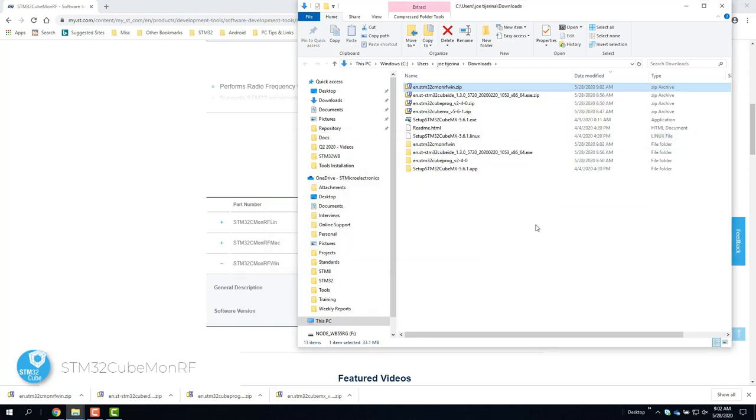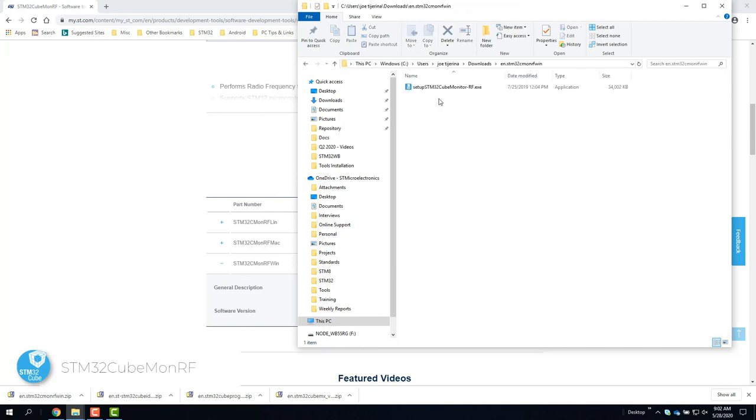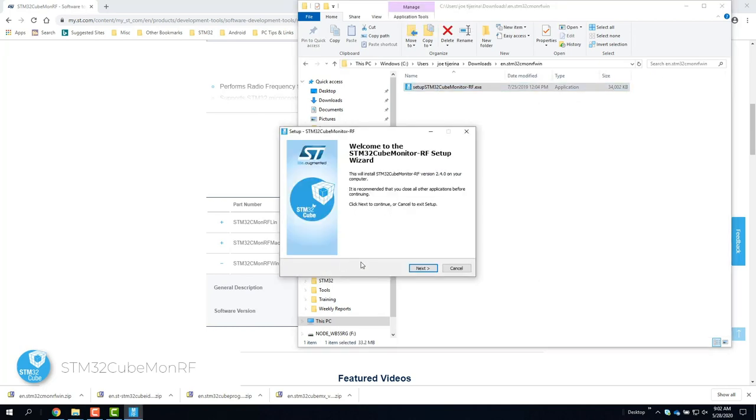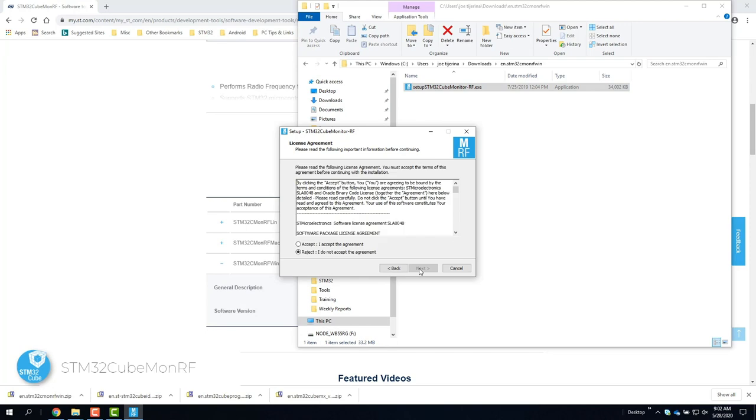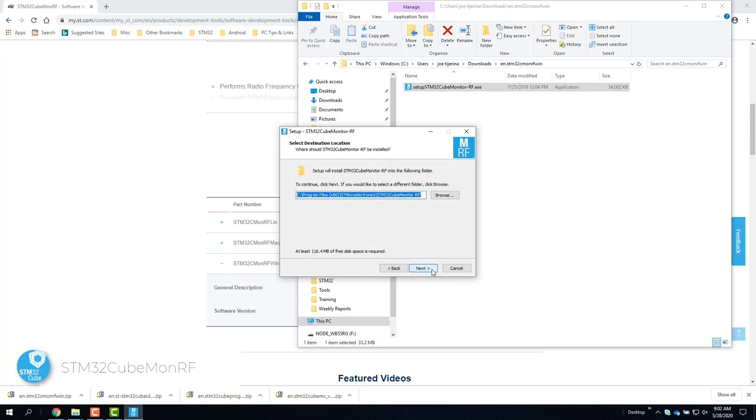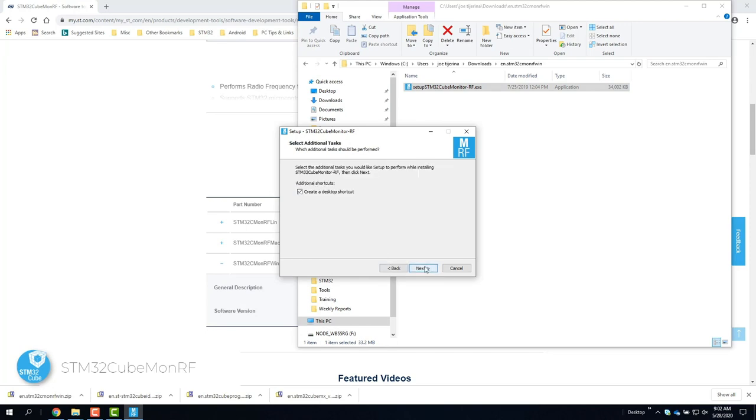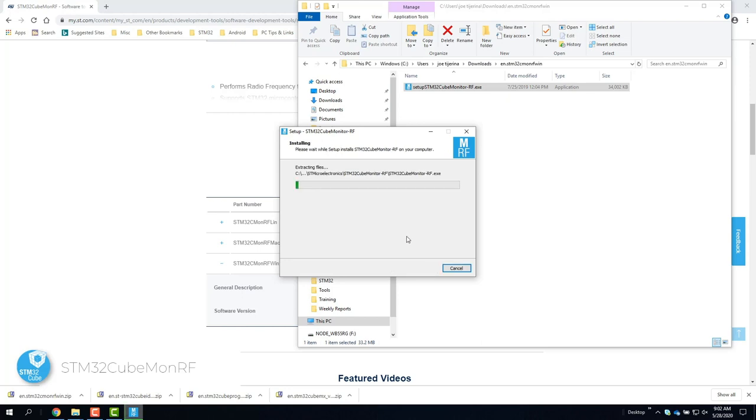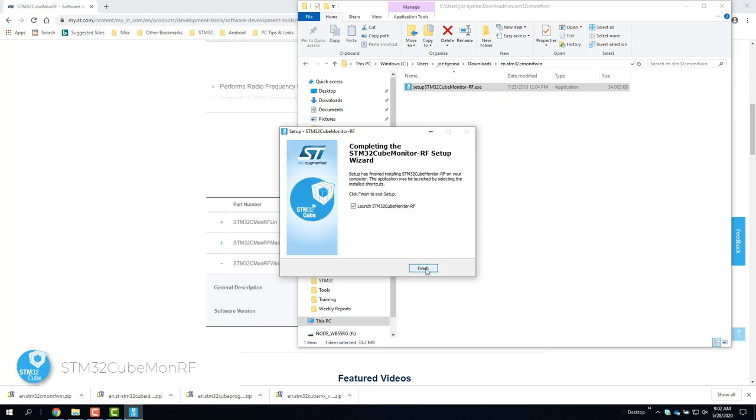Once unzipped, find the .exe and run as administrator. Okay, as usual, accept the license agreement, click next, install. And the installation is now complete.